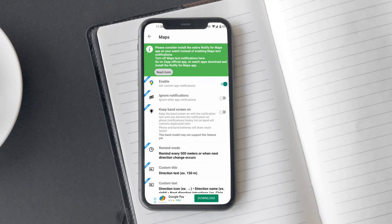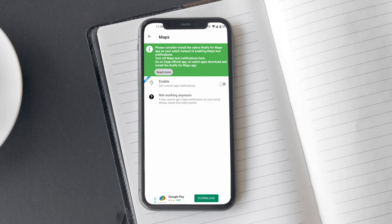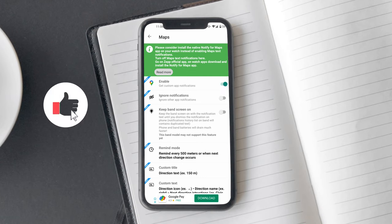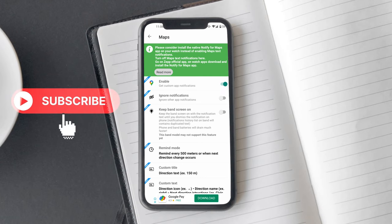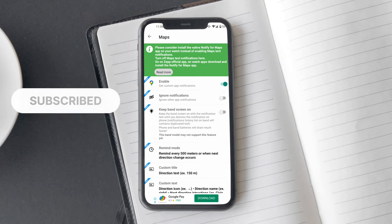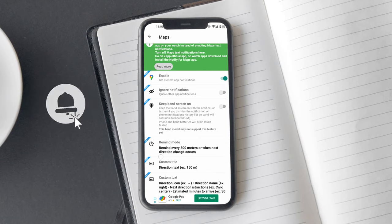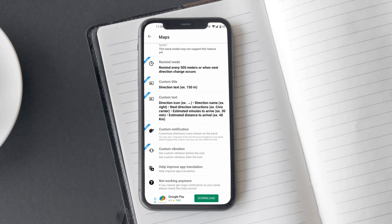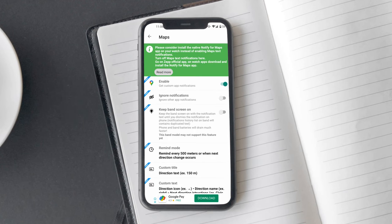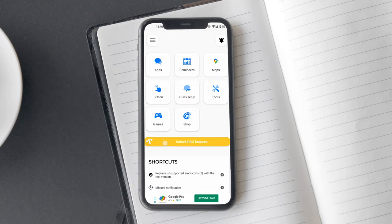Now tap on Maps and you will see Pro written next to enable. You can toggle on and off the feature, but it won't work unless you purchase the app. Depending on your region, you can get the Pro version for $4 to $5.